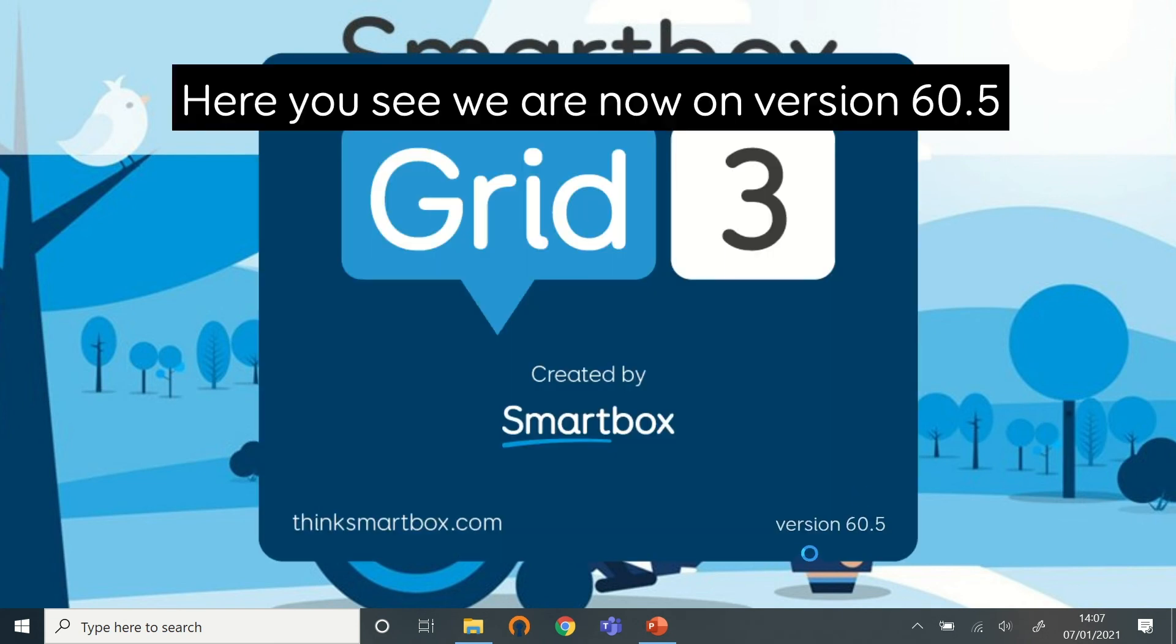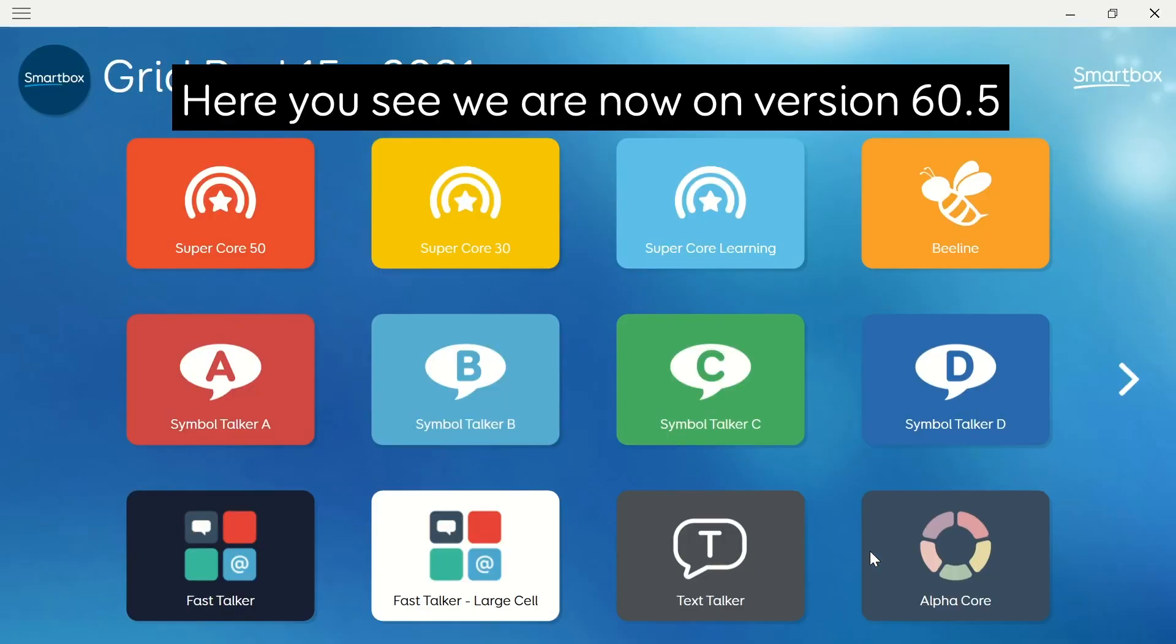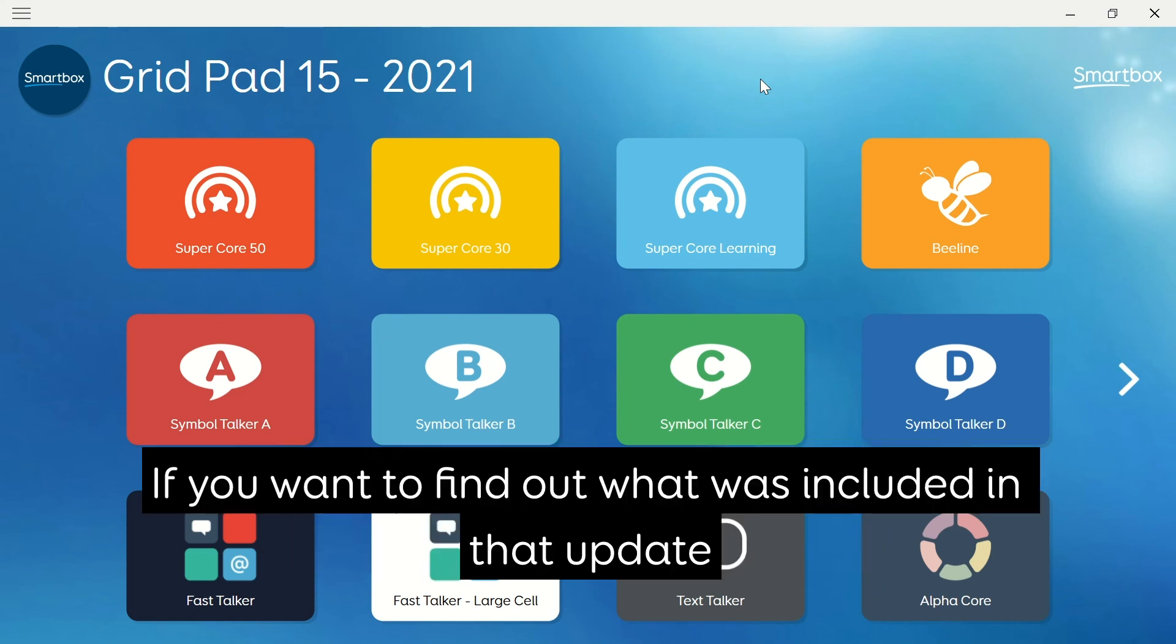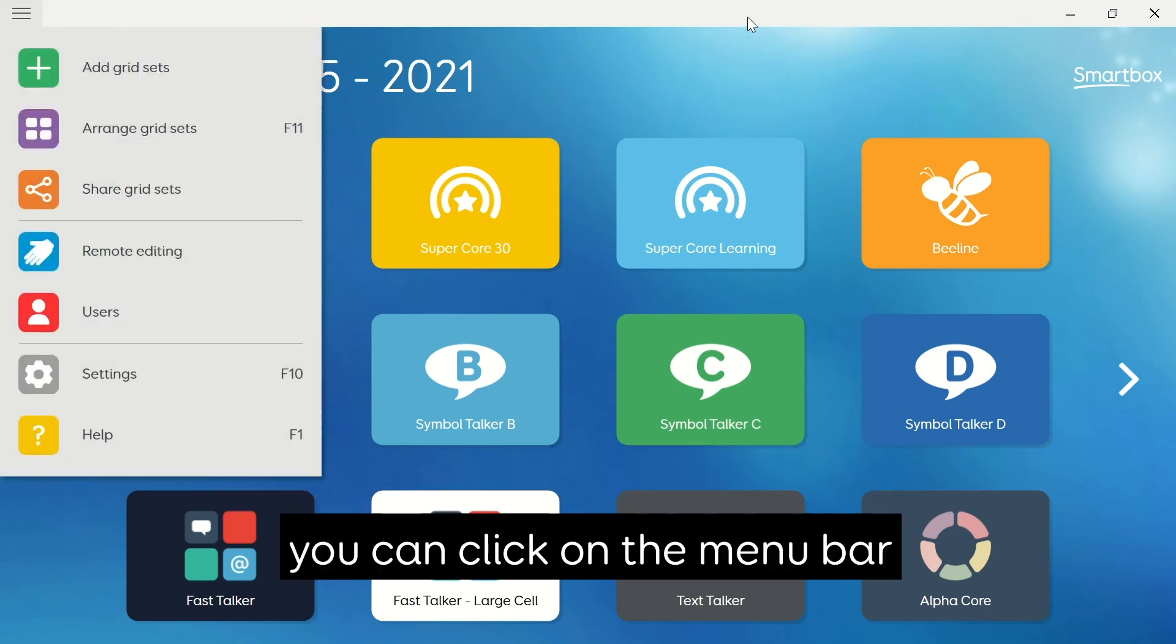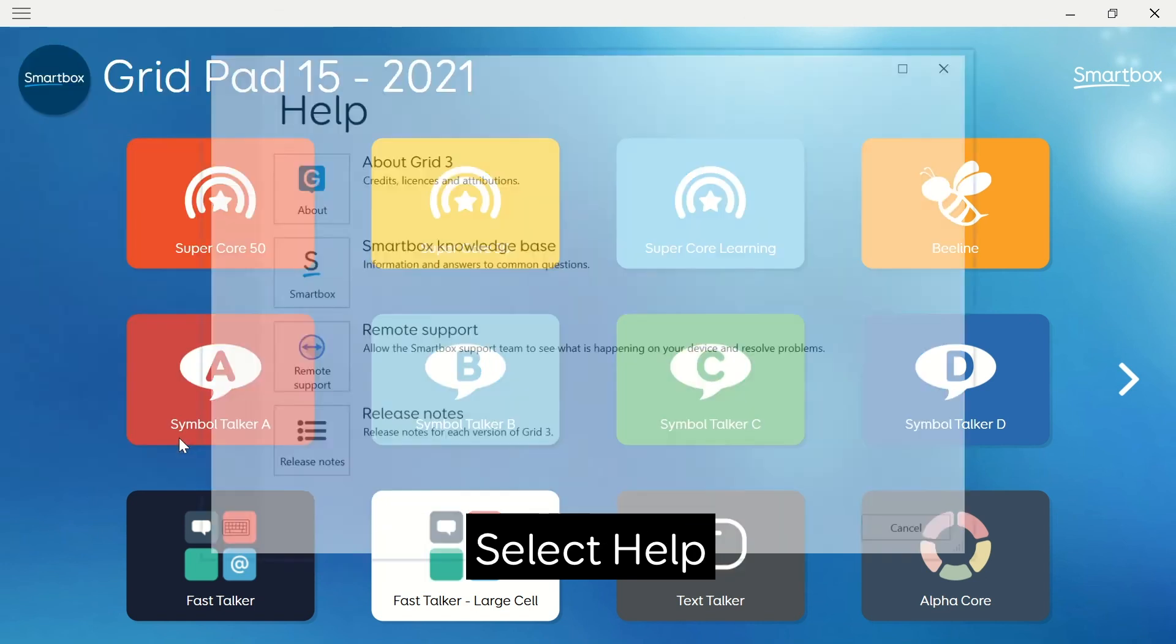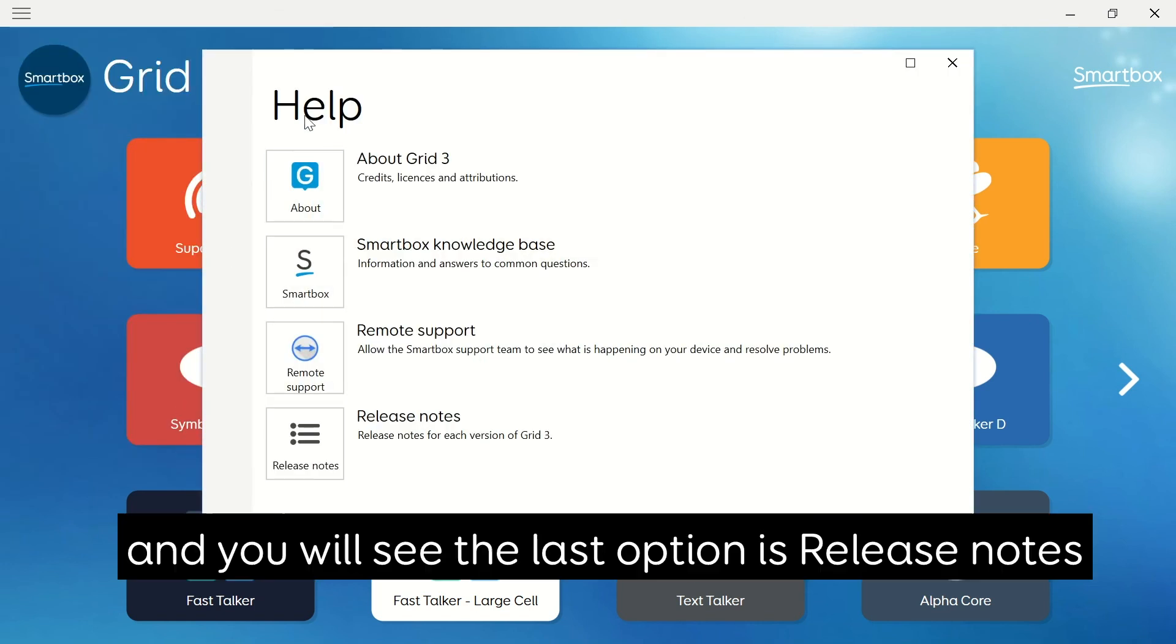Here you'll see we're now on version 60.5 and Grid 3 is now up to date. If you want to find out what was included in that update, you can click on the menu bar, select Help, and you'll see the last option is Release Notes.